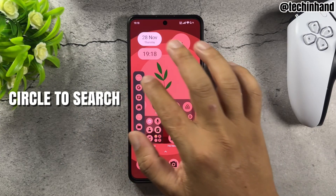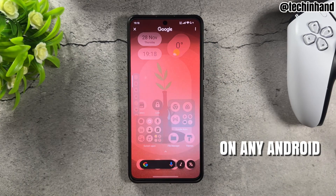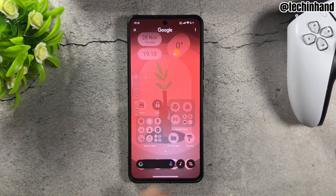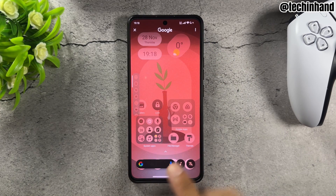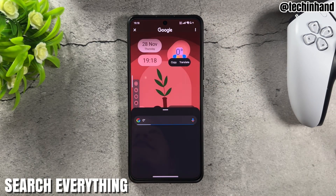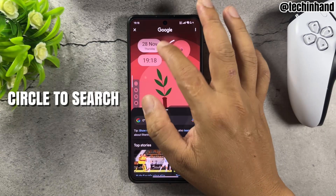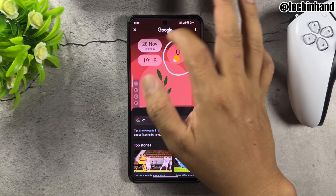Circle to Search on any Android — search everything with Circle to Search.